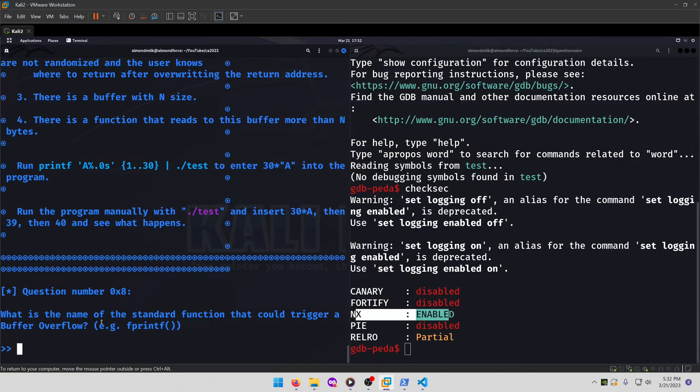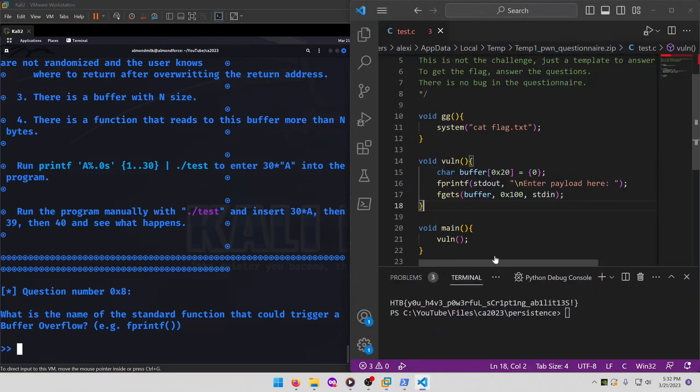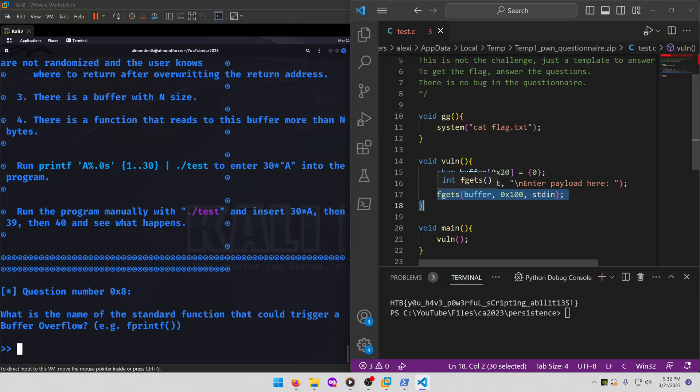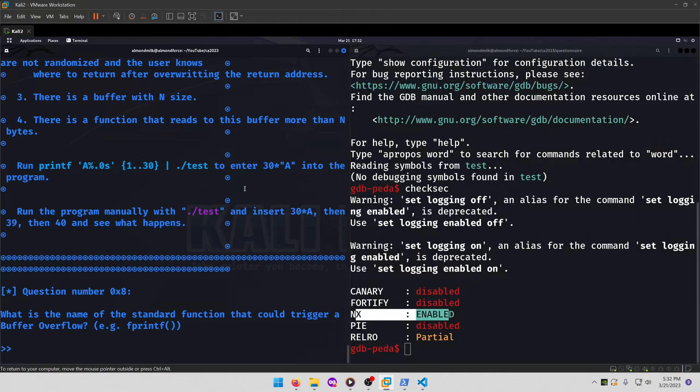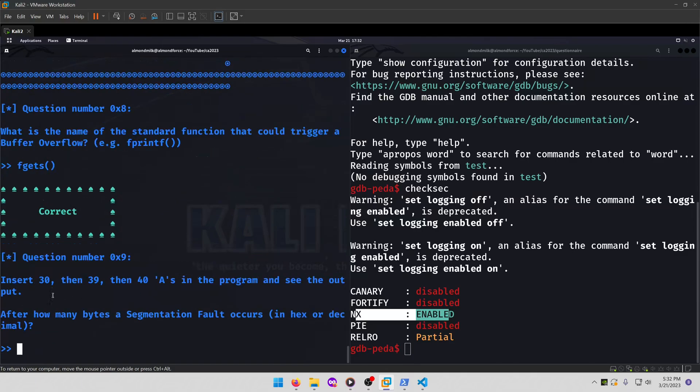What is the name of the standard function that could trigger a buffer overflow? Again, we'll look at the source code for this one. fgets will be our vulnerable function, as gets is usually a function that's susceptible to buffer overflow attacks. In fact, it's the main one that's susceptible. So that'll be our answer for that one.